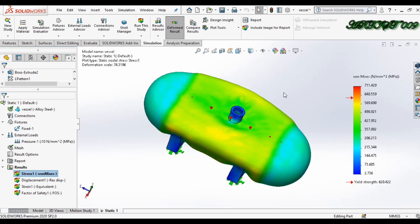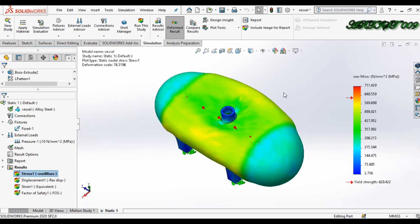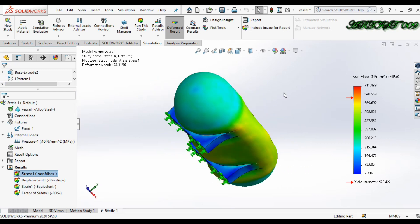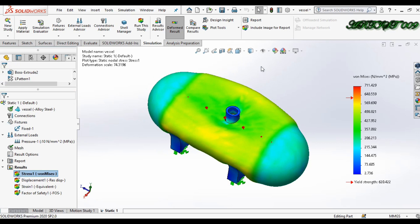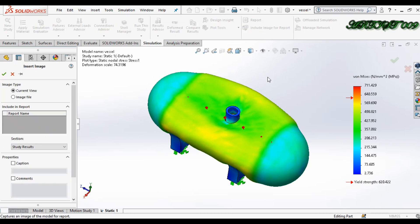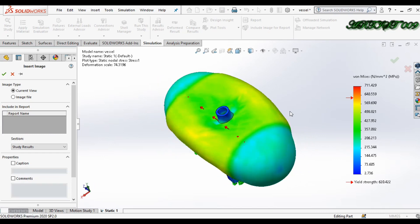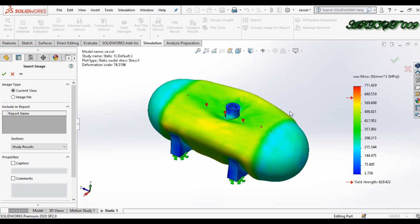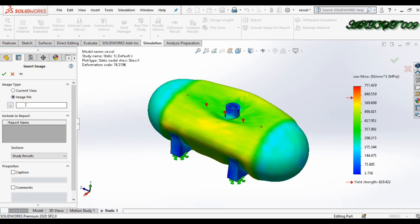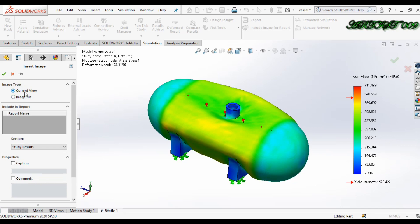This is my pressure simulation and after the simulation I want to make a report. For that, click here on 'Include Image for Report'. Here you can set your part as you want. There is also the option for the current view. In the downside here you can get the image file — you can browse your photo also. I am selecting the current view and clicking OK.